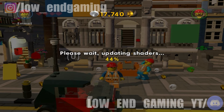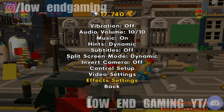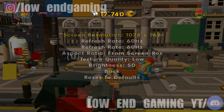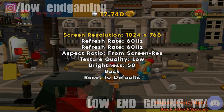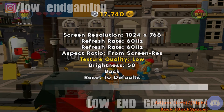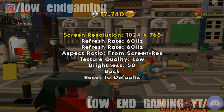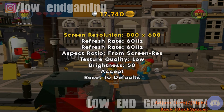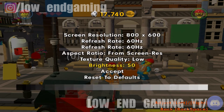Then wait for some time. After it's done, go to the Video Settings. In the video settings, change the resolution to 800 by 600 and change the aspect ratio to match screen resolution. Then change the texture quality to low. Then hit Accept to apply the settings.